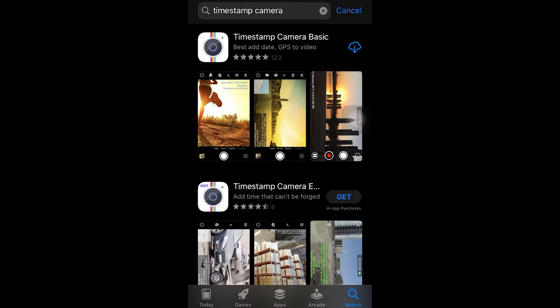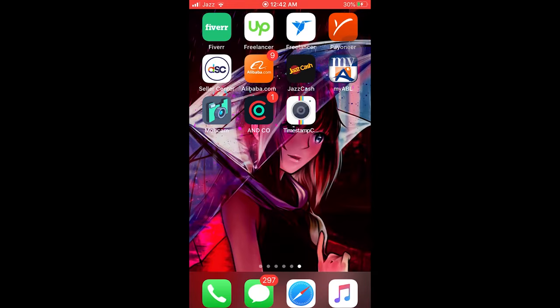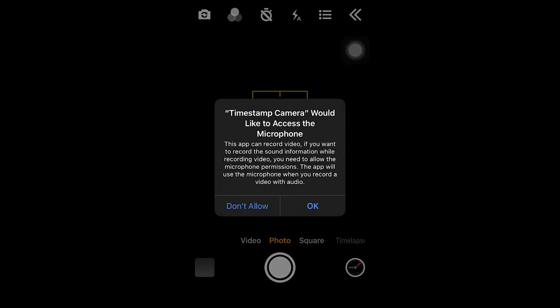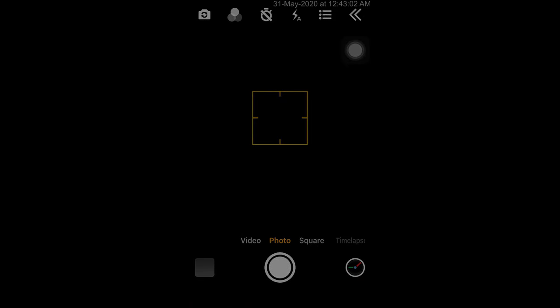You're going to download the app on your mobile phone. Once downloaded, let's open it. Here it is, Timestamp Camera.